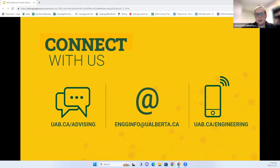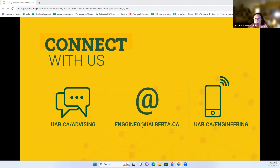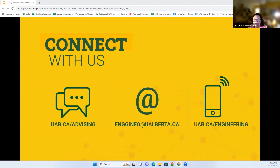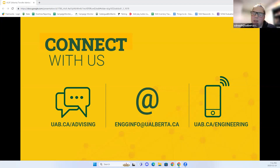We'll give one more minute for any other questions. Thank you all for asking such great questions. One more: 'After applying, when would we get our CCID?' It doesn't take very long — it has to go through the registrar's office, but you might receive it when you get your admission letter.